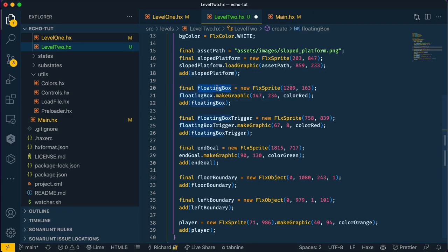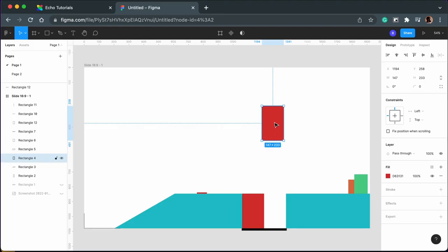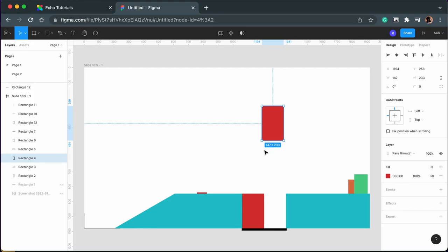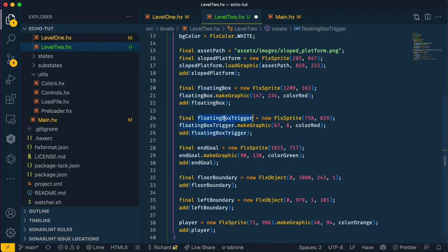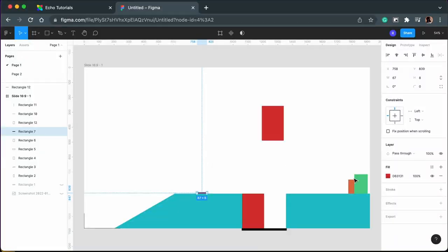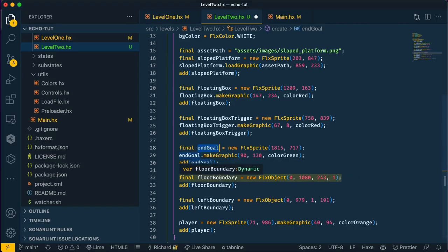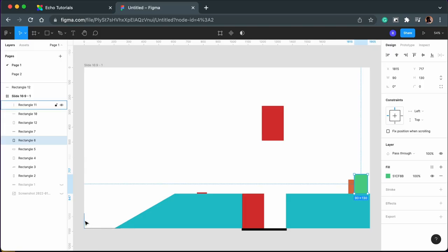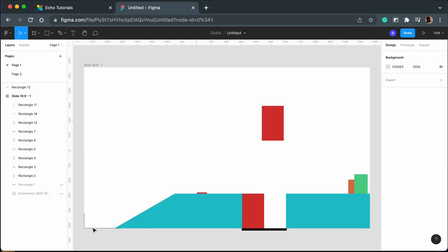Since the other elements are simple rectangles, I'm using the make graphic method. So this is the floating box which is up here. This is the floating box trigger which is this over here. This is the end goal which is down here, and these are some floor boundaries.